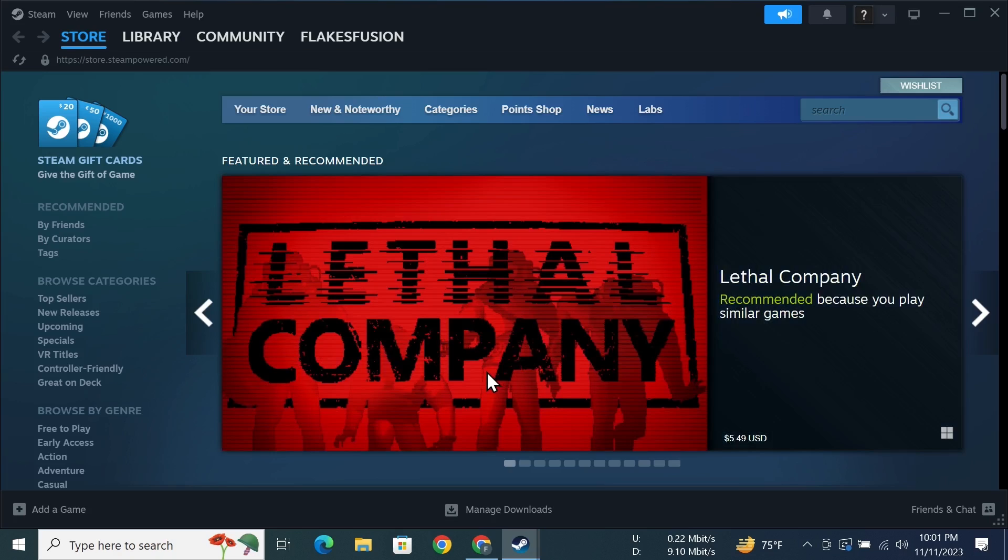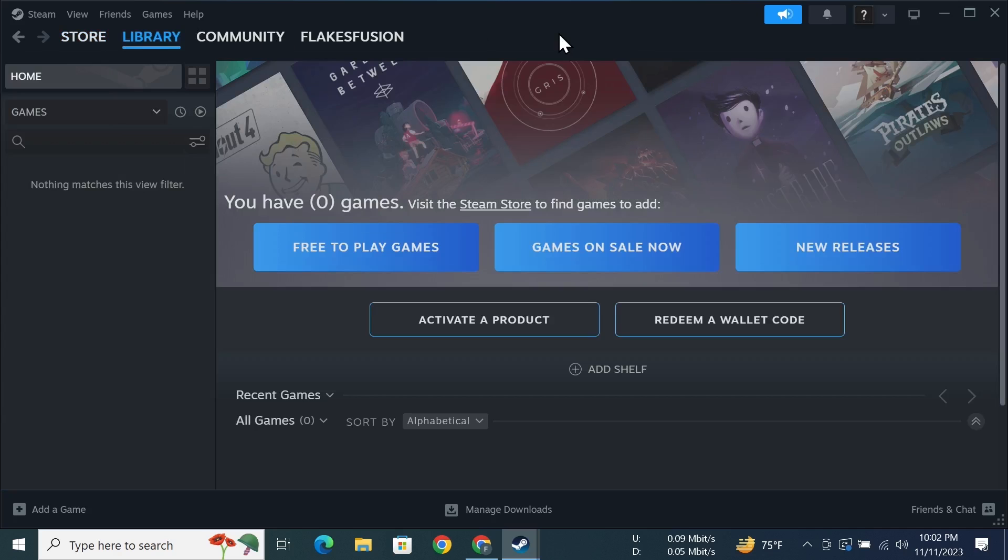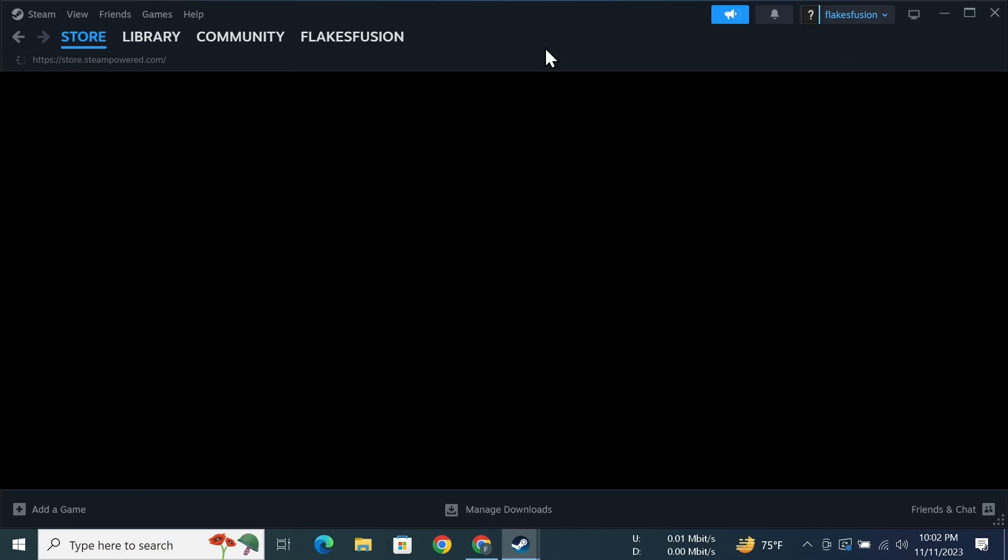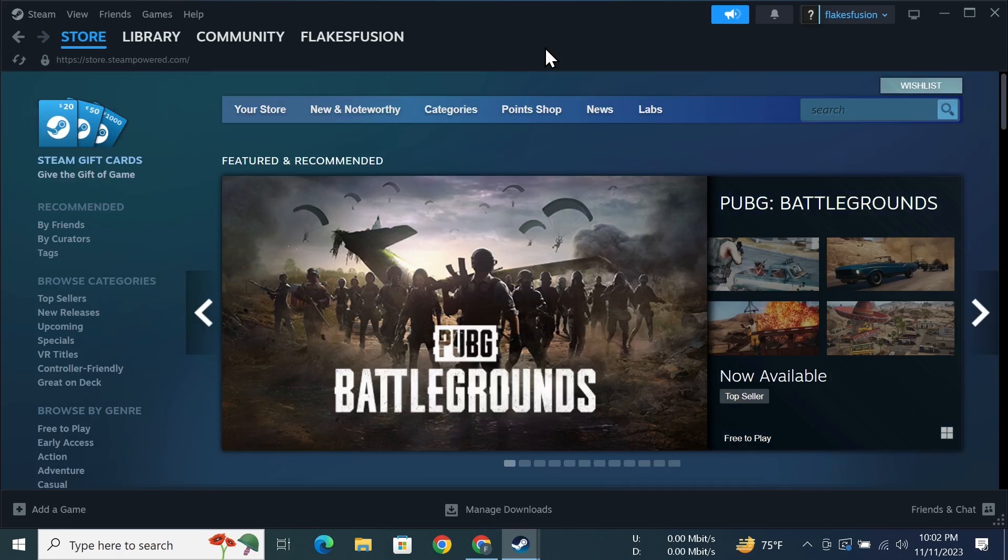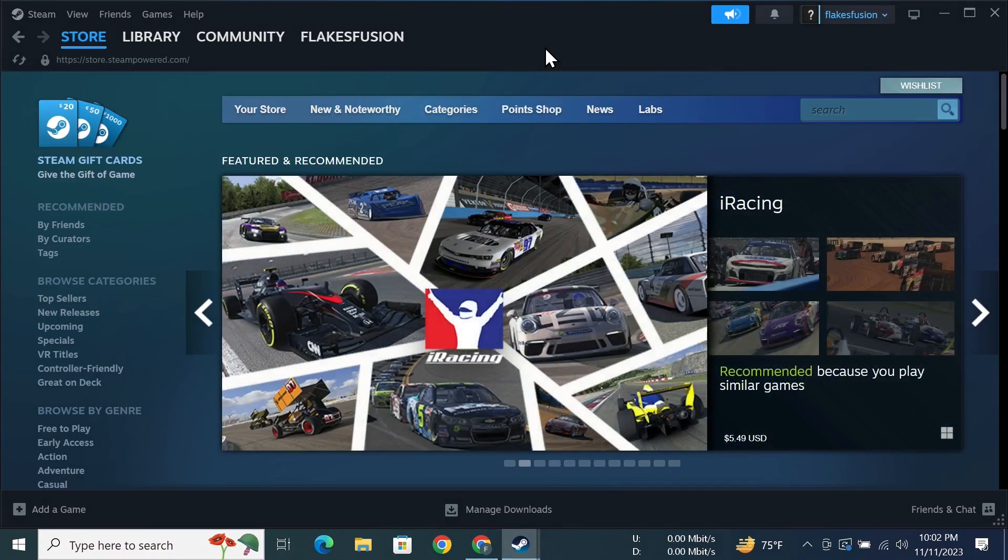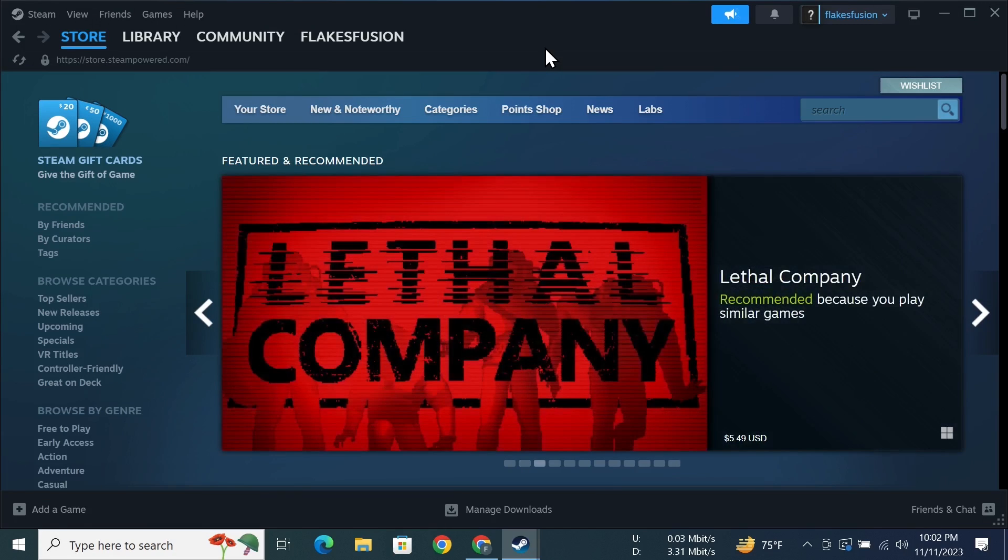As you can see, now we are inside of Steam. From here you can download any free games or you can buy games and then play them. That is how you can create a Steam account from your computer. I hope this video was helpful. If it was, please give it a thumbs up and don't forget to subscribe.